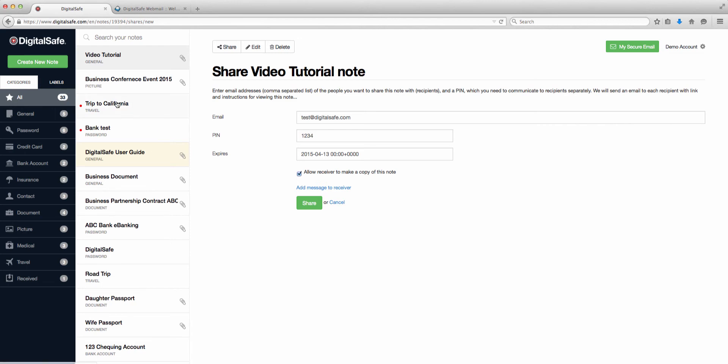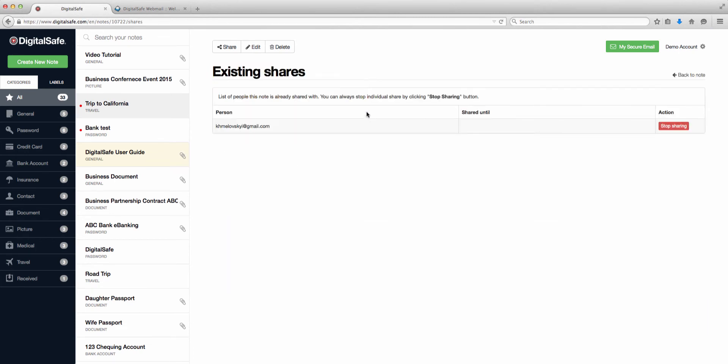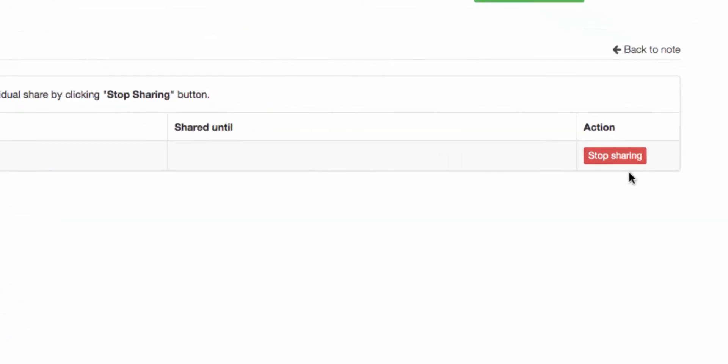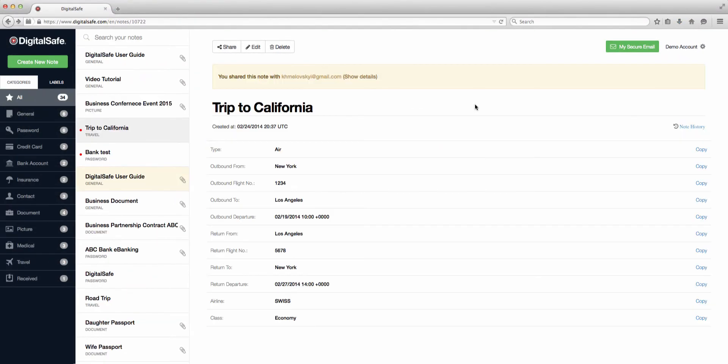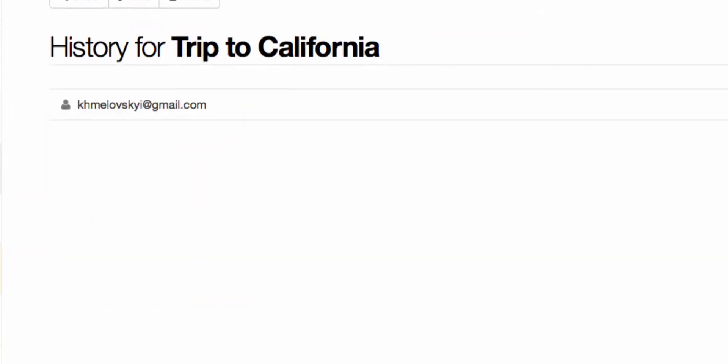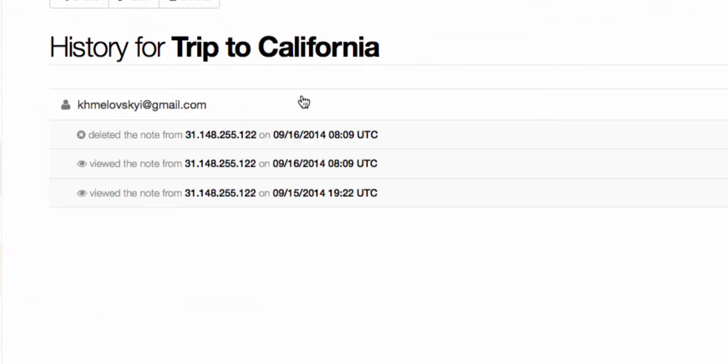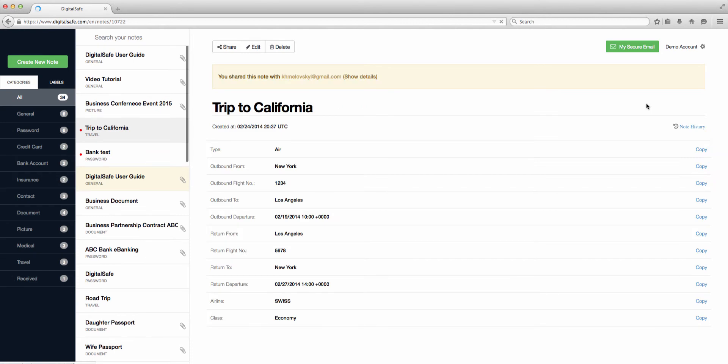To get more information about your previous activity on a given note, click on Show Details. Here you can see which users you have shared a note with, and when those shares will expire if you set time limits. You can always stop individual sharing by clicking on the Stop Sharing button. You can also view the shared note history by clicking on Note History. You will be able to see when your note was viewed, and if you attach a document to your shared note, you'll be able to see whether the recipient has downloaded and opened the document you shared with them. Click on Back to Note Preview to return to your notes.